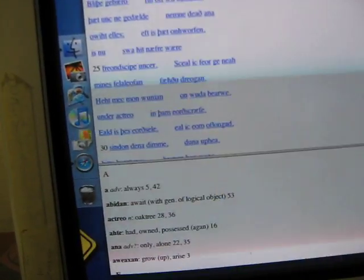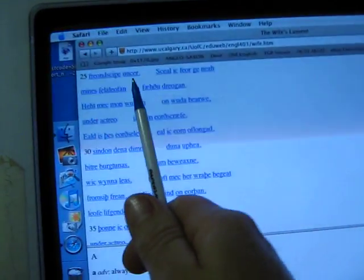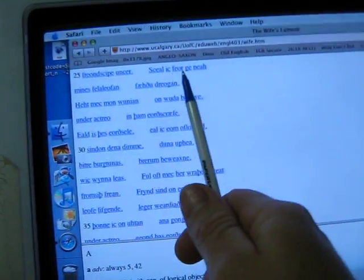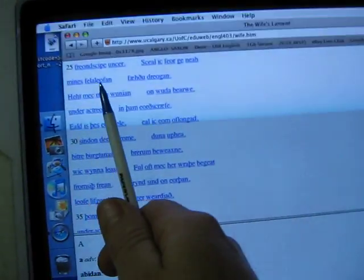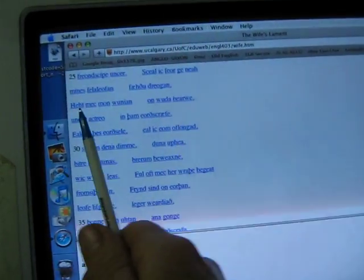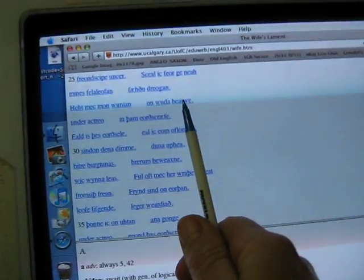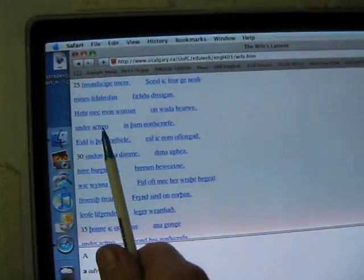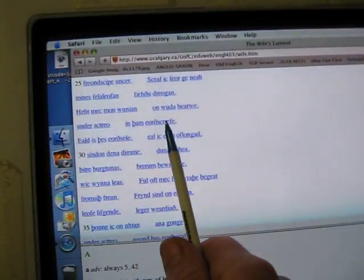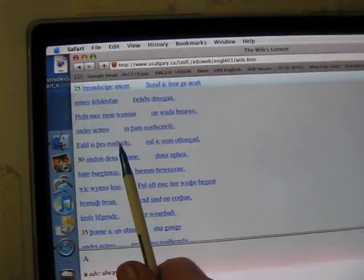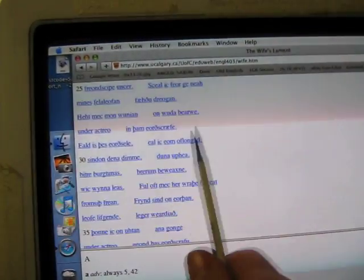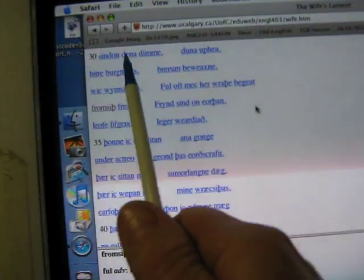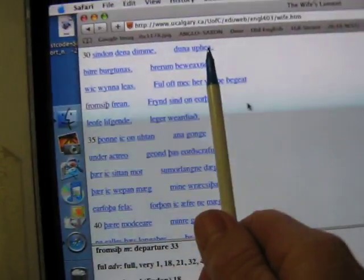Alas et is that on wawfen is nu swa it never war. Friendskip anka shalik fair gi nair when was fell a laven fair the dragon hit ma'mon wunien on wudda bairwe under ektraer in them eith skraffa.